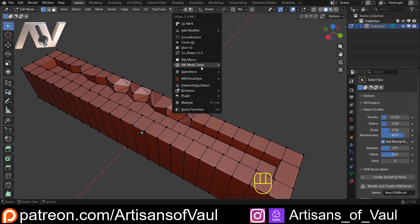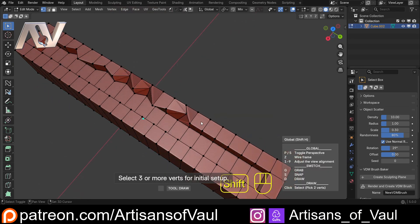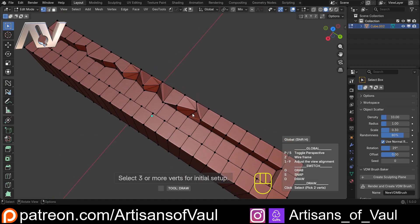What we could do instead is hit Q and then in mesh tools go to the align vertices tool. Now this works in a really nice way, it's very simplistic. Right in the draw mode, you can see that at the bottom.